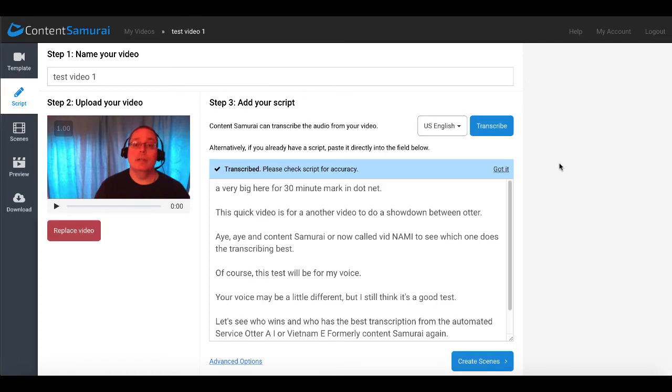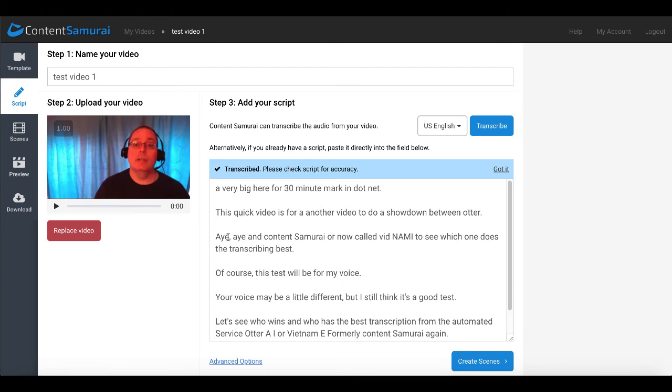So Content Samurai has finished transcribing. You can see here transcribed. Please check the script for accuracy. You can see here a very big here for 30minutemarketing.net. This quick video is for another video to do a showdown between Otter AI and Content Samurai now called Vidnami. Does a really good job. Earlier in the Otter AI transcription, we saw that it couldn't figure out Vidnami.